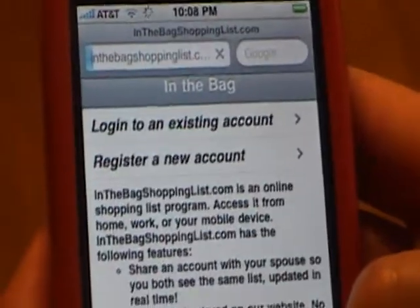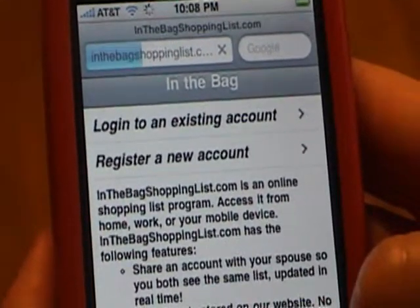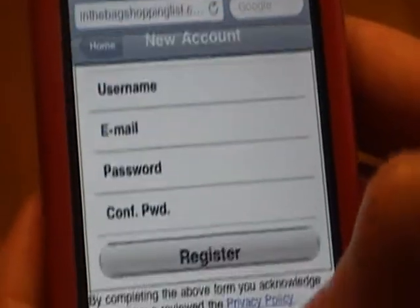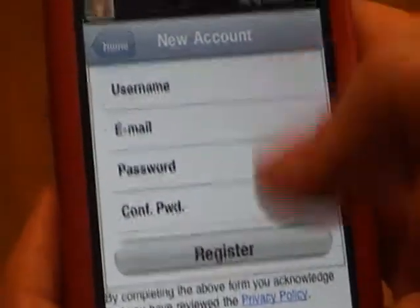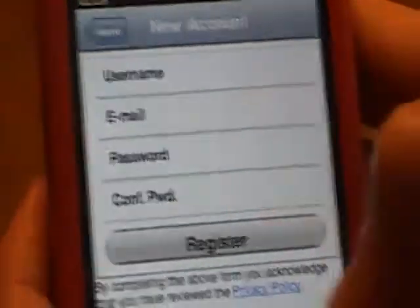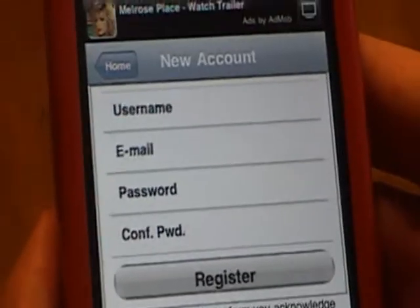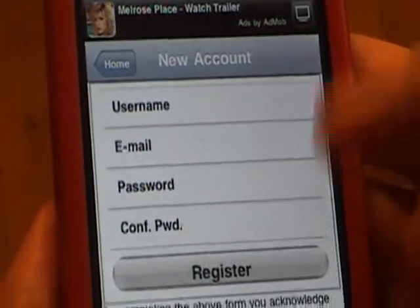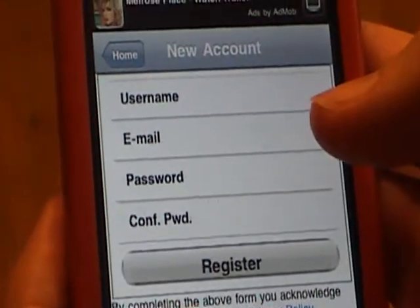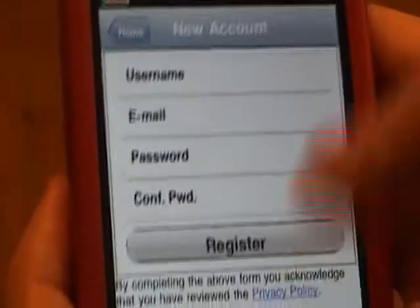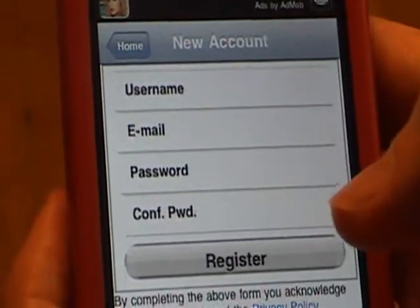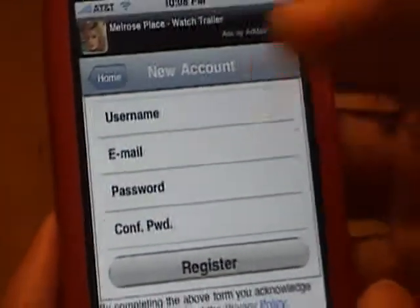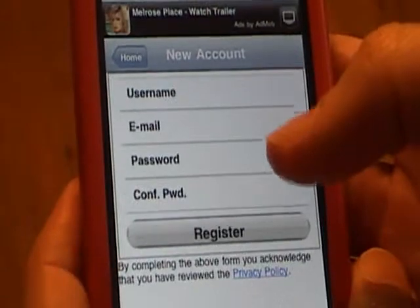We're going to go in here and register a new account. Basically to create an account you need to pick a username, provide an email address and a password. The email address is there just in case you ever forget your username or your password. Typically you stay logged in so you don't have to remember your username, but periodically you may need to log back in.